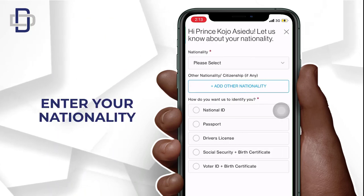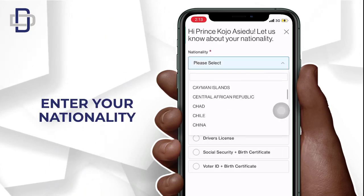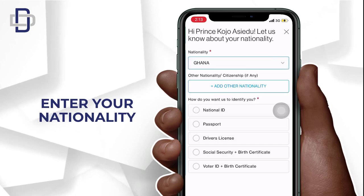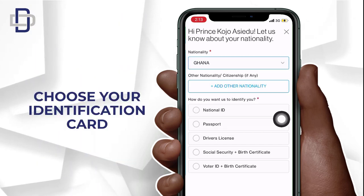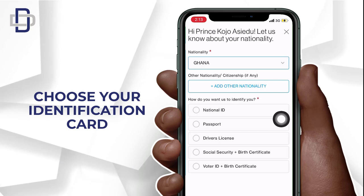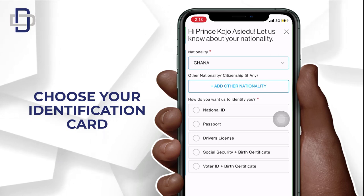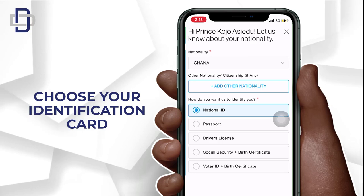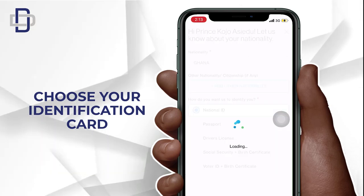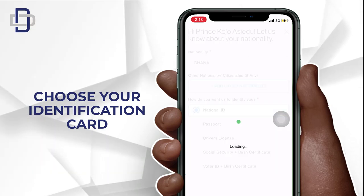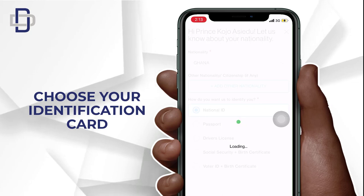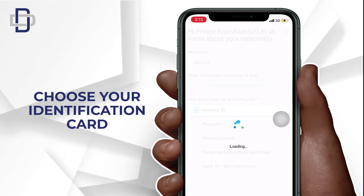Now you need to select your nationality. After choosing your nationality, you need to select one of the identification options shown. For some reason, when I used the Ghana Card, they later messaged me to say the Ghana Card identification process was delayed. They asked me to provide a driver's license instead, and once I did that, it was verified immediately.